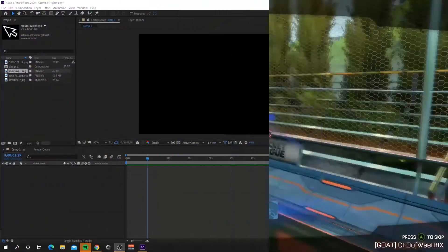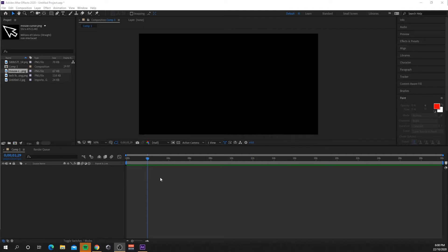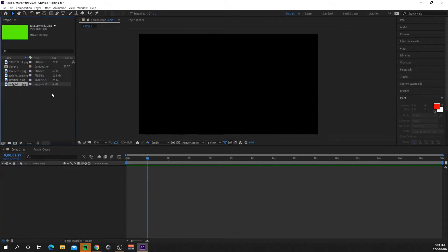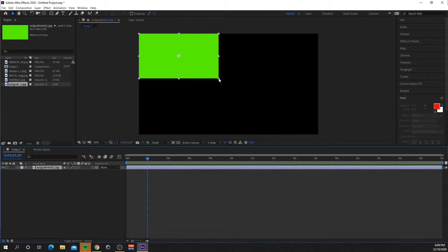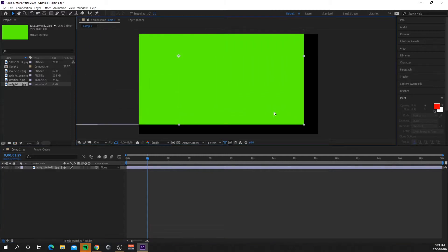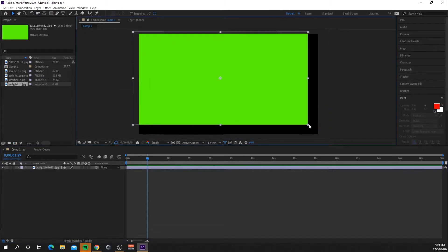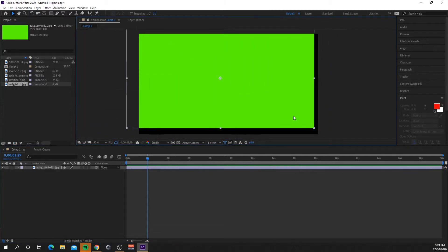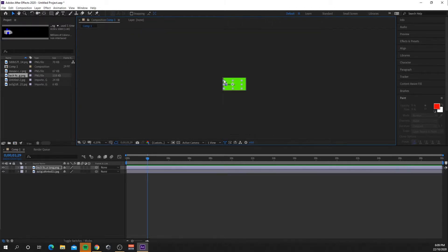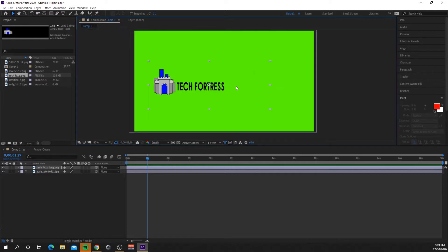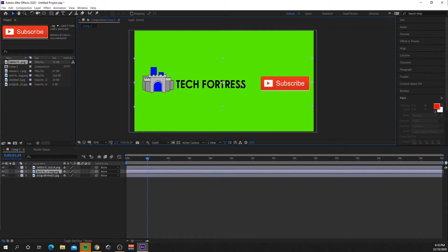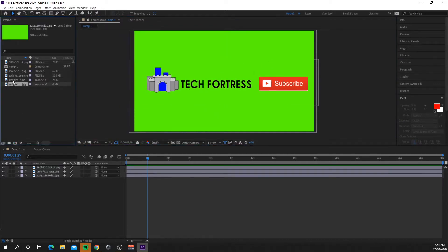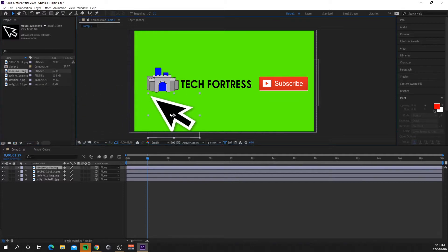Alright, so the first thing I'm going to do is place all my images I want on my scene. I'm going to place my big green image onto the screen right here, I'm just going to quickly resize it so it fills the whole screen. I'm now going to place my Tech Fortress logo and text, place my subscribe button, and now I'm going to place the mouse cursor.